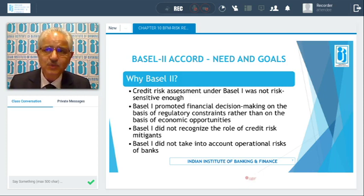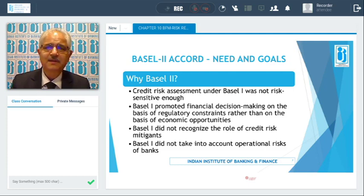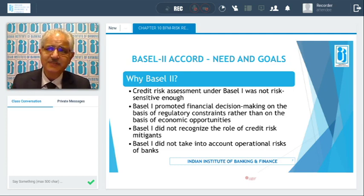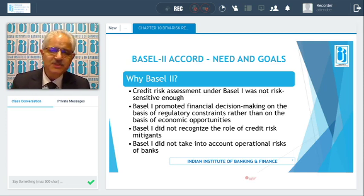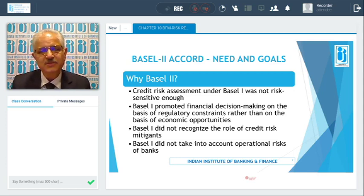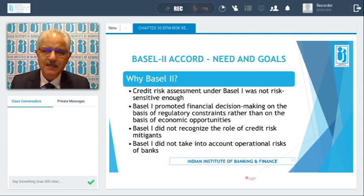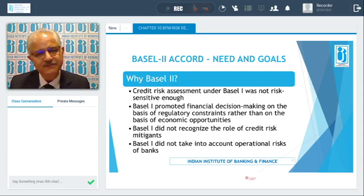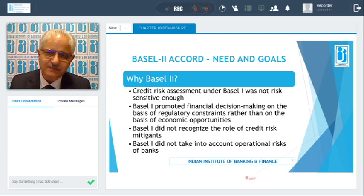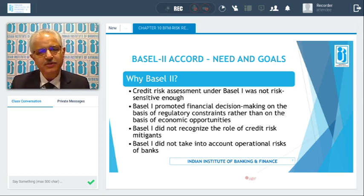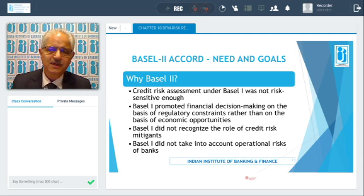Why was Basel II required? Basel I did not fully cover credit risk assessment and was not risk-sensitive enough. It promoted financial decision-making based on regulatory constraints rather than economic opportunities. It did not recognize the role of credit risk mitigants or take into account the operational risks faced by banks. So Basel II was developed.